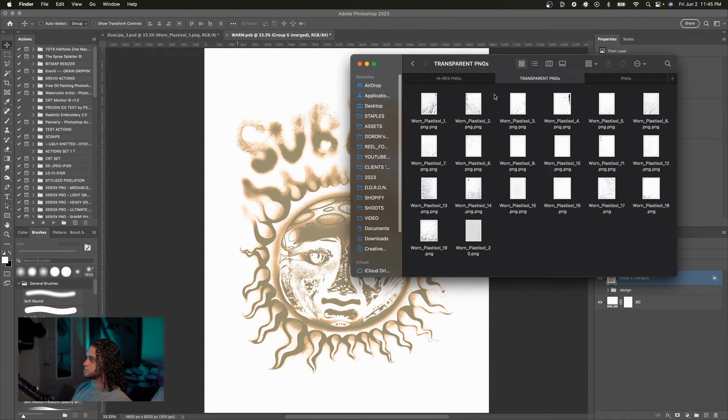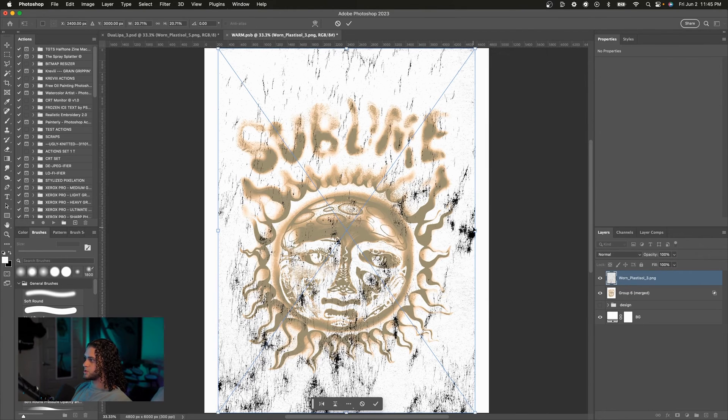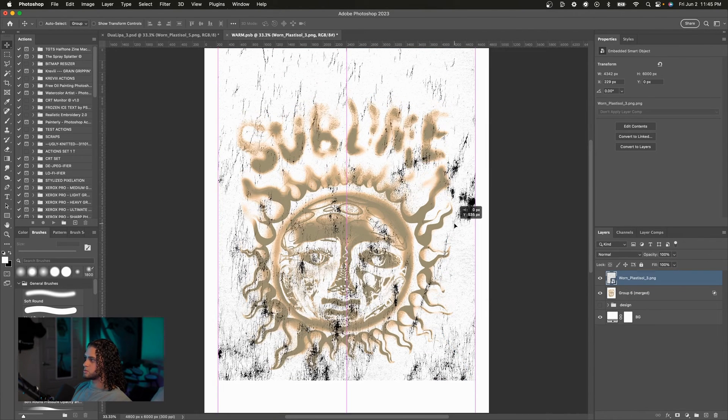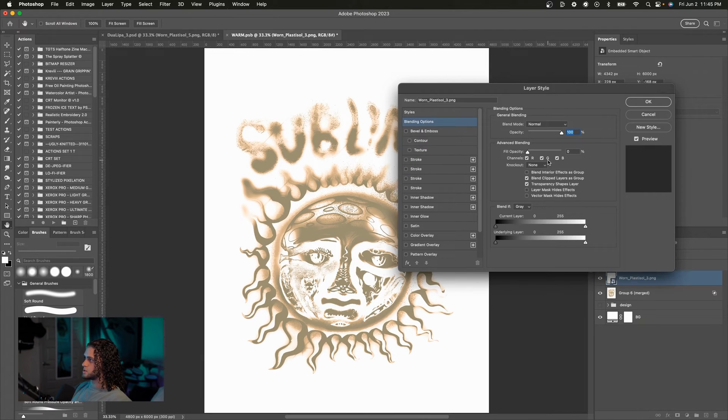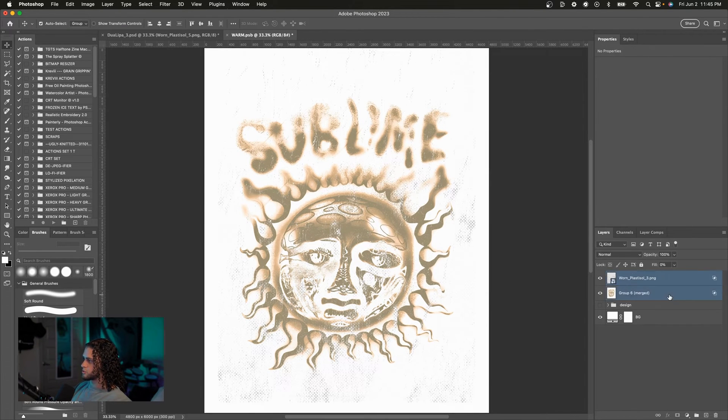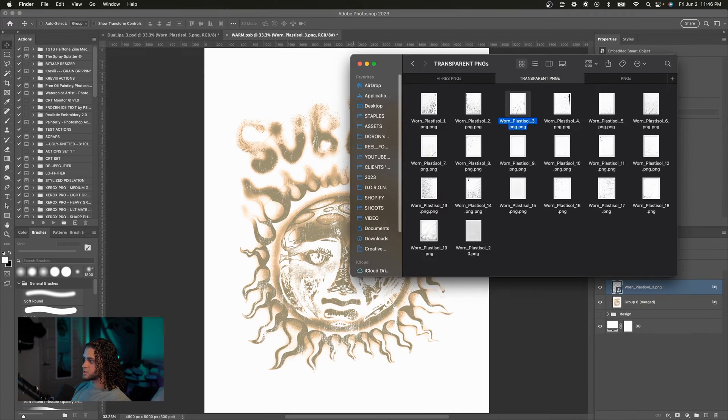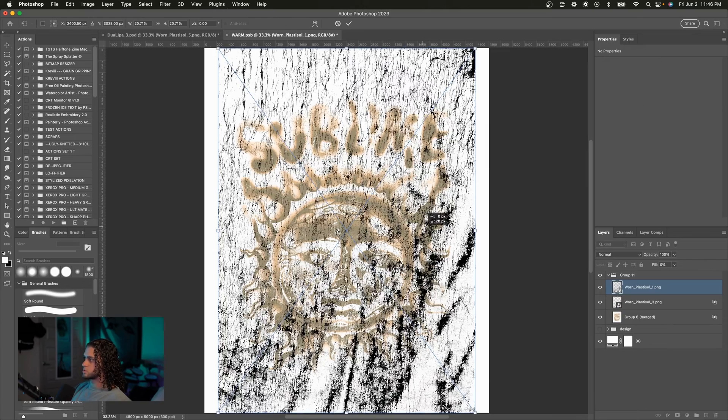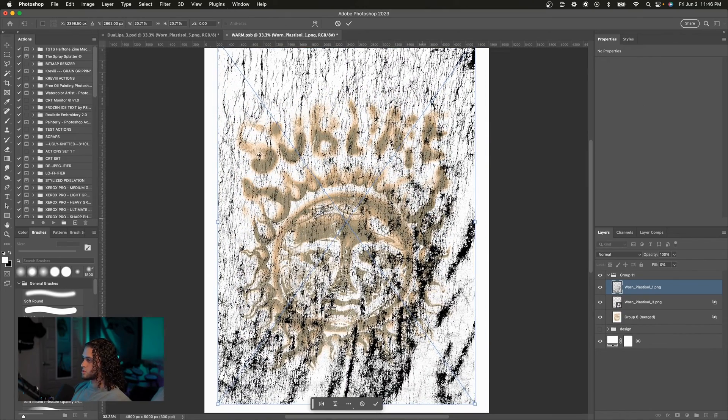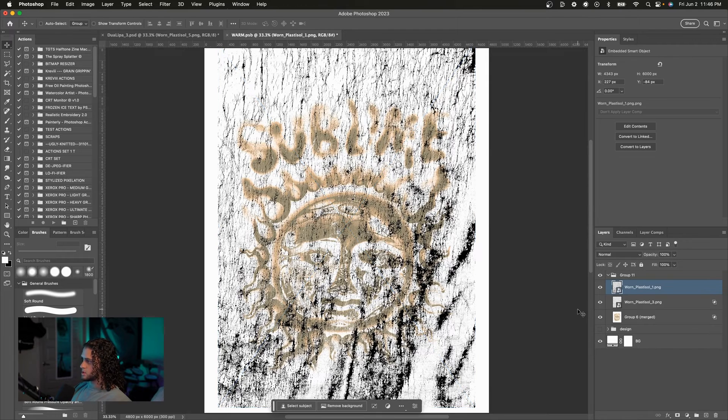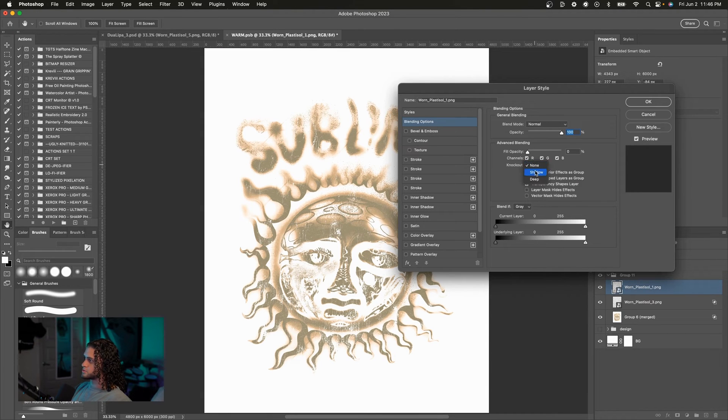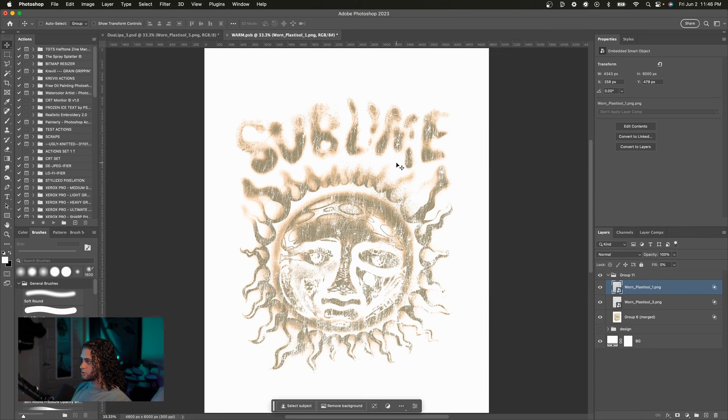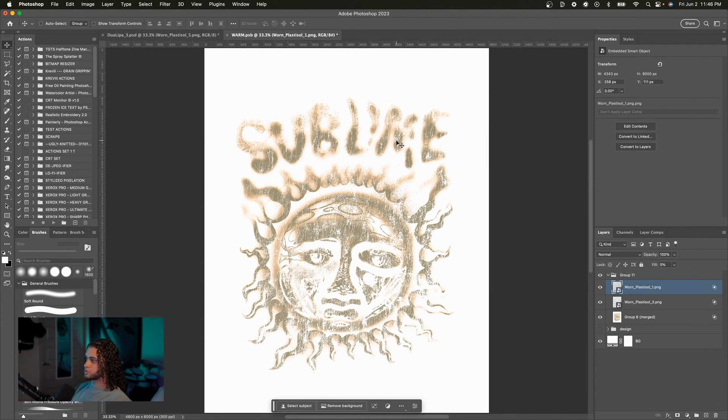So I'm gonna choose one that's pretty subtle. Maybe Plastic Sol 3. I'll drag that on and I'll do our little technique here: set the fill to zero and set the knockout to shallow. Cool, and then I'll just put these in a group. Cool. So now let's do that again with a more heavy texture. I'm gonna go for, let's say, Worn Plastic Sol 1. This one's real heavy. I love it. It's just gorgeous, absolute beast of a texture. So we'll do the same method here: fill to zero and set the knockout to shallow. Boom, now we've really grunged up this image and it looks great.